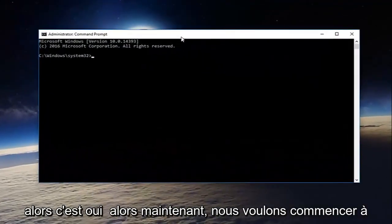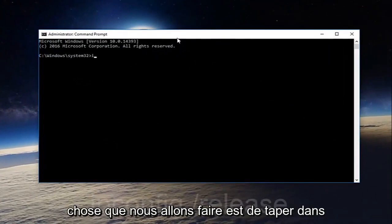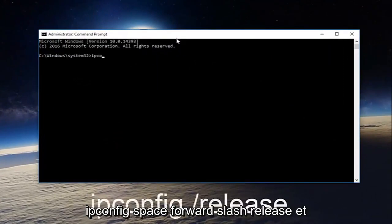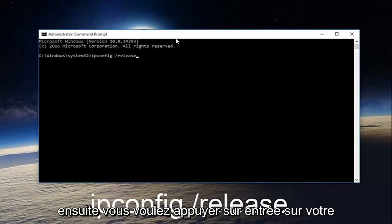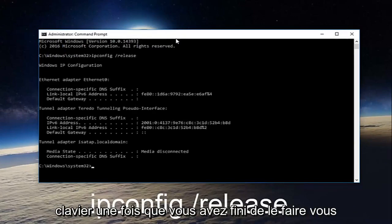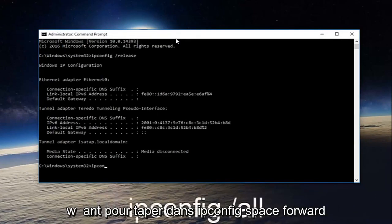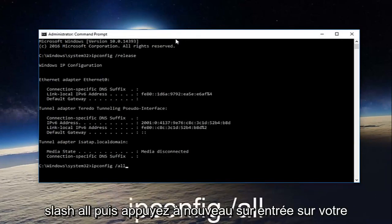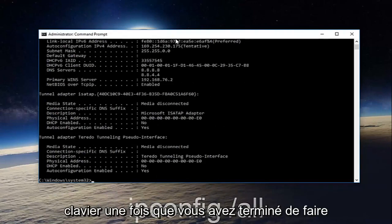So now we want to start typing in our commands. The first thing we're going to do is type in ipconfig space forward slash release and then you want to hit enter on your keyboard. Once you're done doing that, you want to type in ipconfig space forward slash all and then hit enter on your keyboard again.